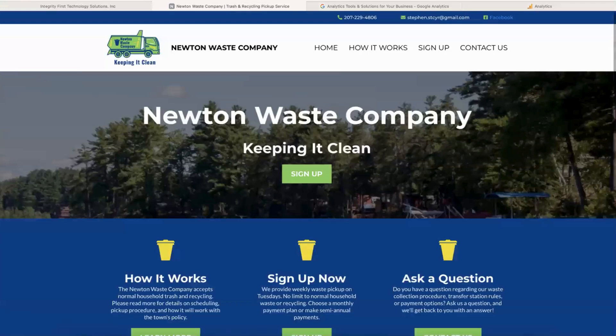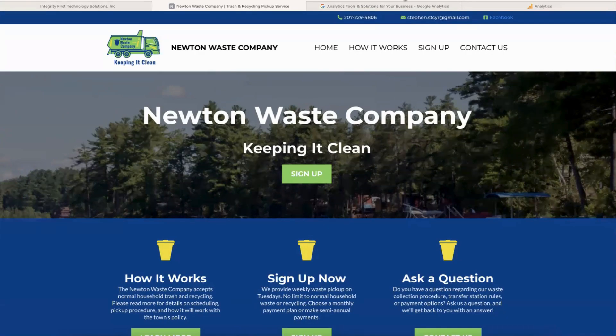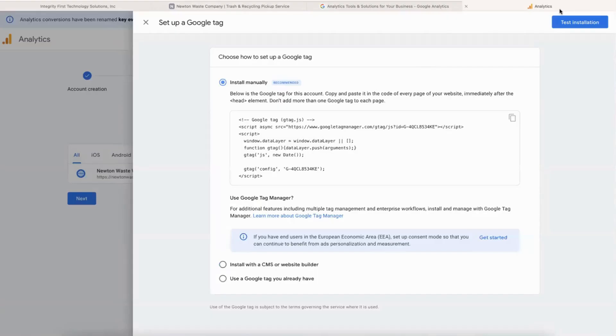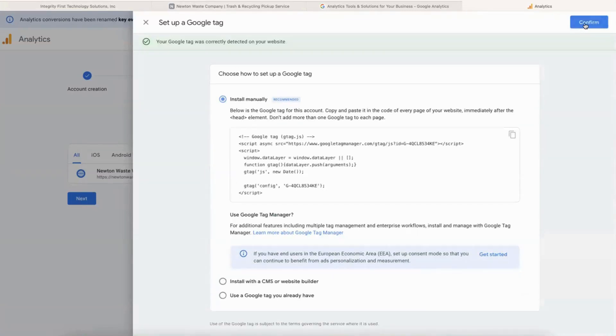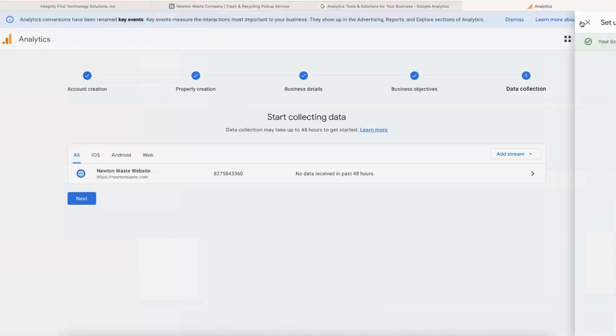So you can go to the site, refresh, and now you know that it is on there. Let's go back to Analytics and click on Test Installation. It says our Google tag was correctly detected on the website, so click Confirm.